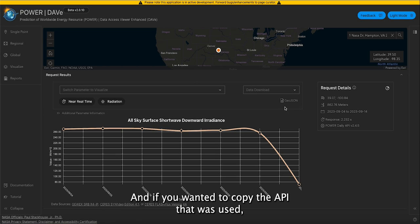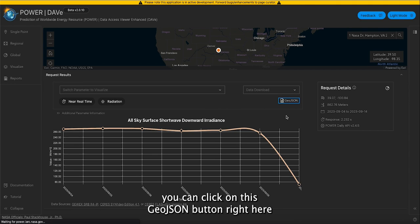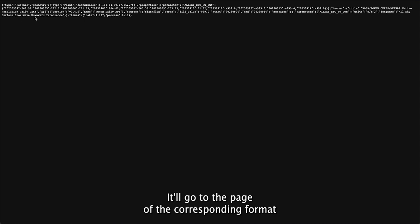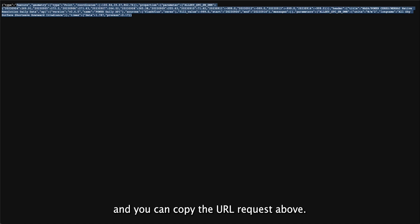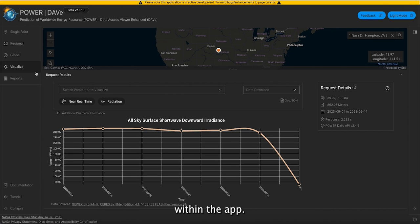And if you wanted to copy the API that was used, you can click on this GeoJSON button right here. It'll take you to the page of the corresponding format, and you can copy the URL request above. So I'm going to go ahead and press the back button, and we're back within the app.